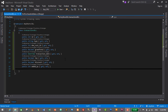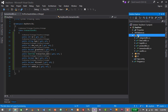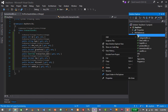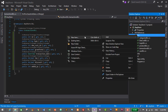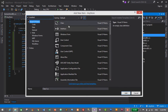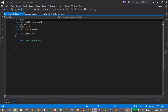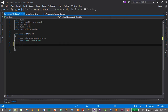Go to Solution Explorer, right-click on the BLL folder, click Add, then New Item. Select Class and name it 'TransactionDetailBLL', then click Add. This will be our business logic layer for transaction detail, where we will add getters and setters for transaction detail.